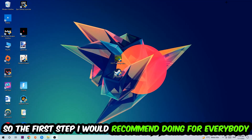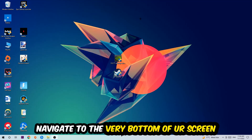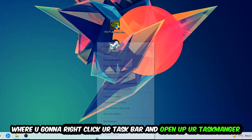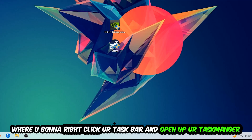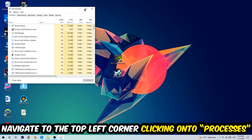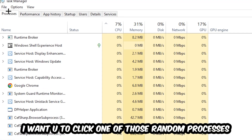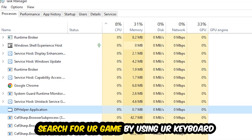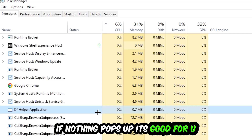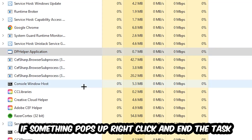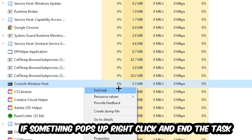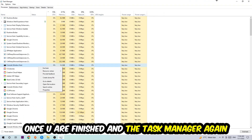The first step I recommend for everybody is to navigate to the very bottom of your screen, right-click your taskbar, and open up Task Manager. Once Task Manager pops up, navigate to the top and click on Processes. Click on one of those processes, then search for your program using your keyboard. If nothing pops up, you're good. If something does pop up, simply right-click it and hit End Task. Once finished, close the Task Manager.